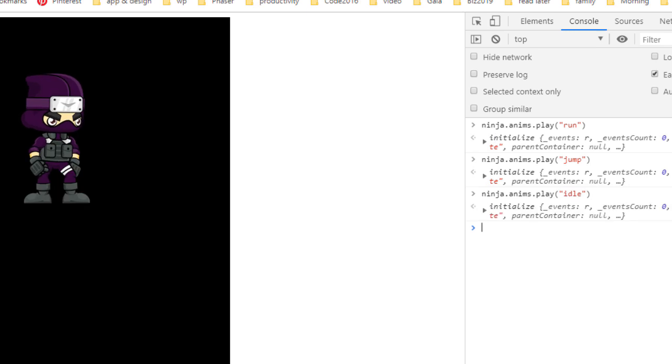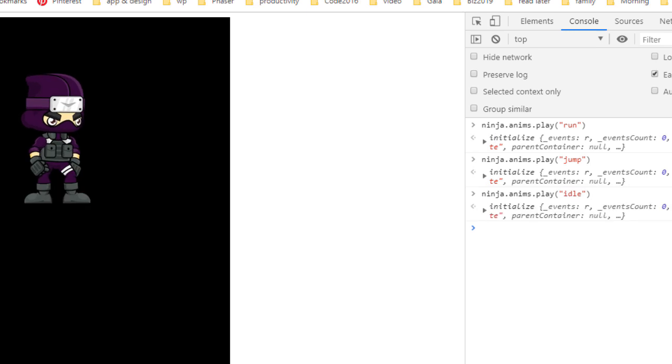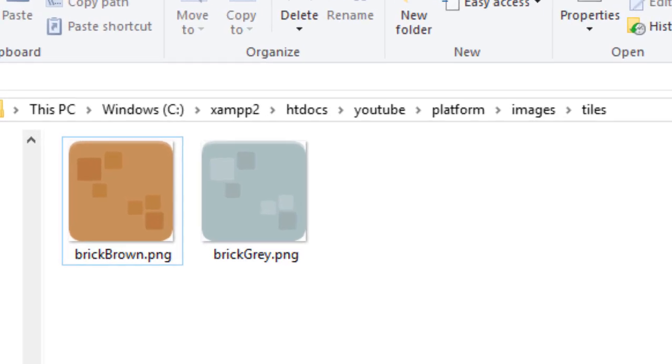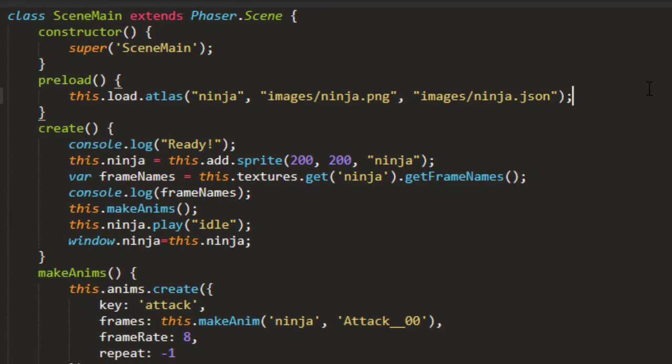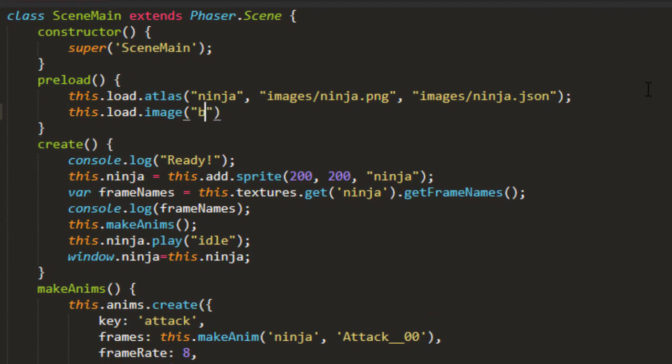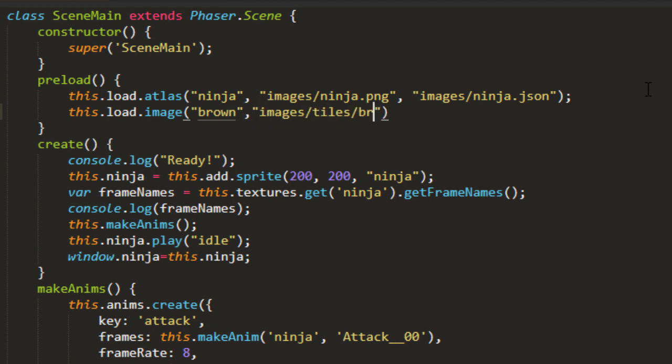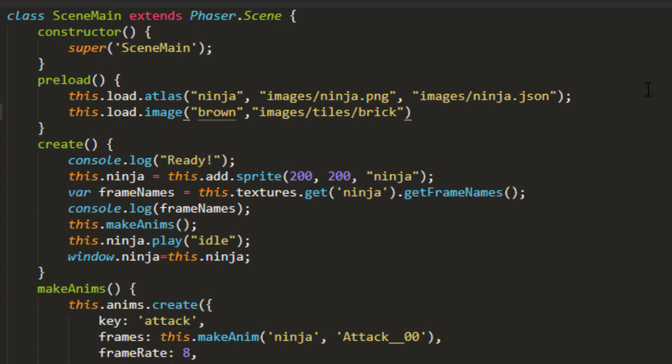Now let's go ahead and put in some platforms for the ninja to stand on. And I've got a couple here, brick brown and brick gray. And let's go ahead and preload those in. We'll just call them brown and gray, and the path is images-tiles-brick-brown.png. And we'll do the same for the gray.